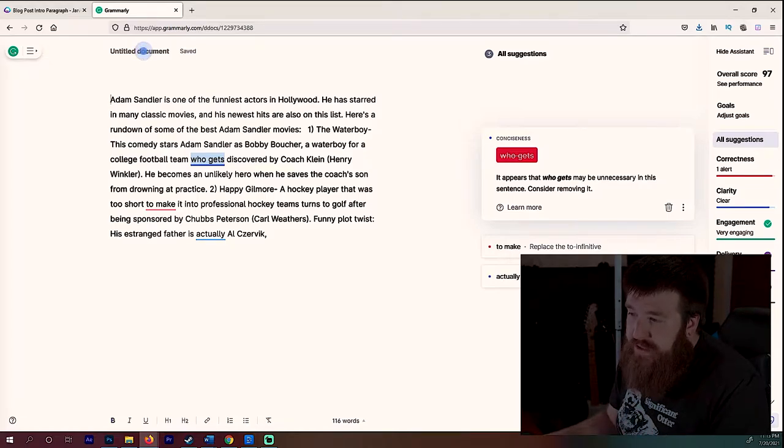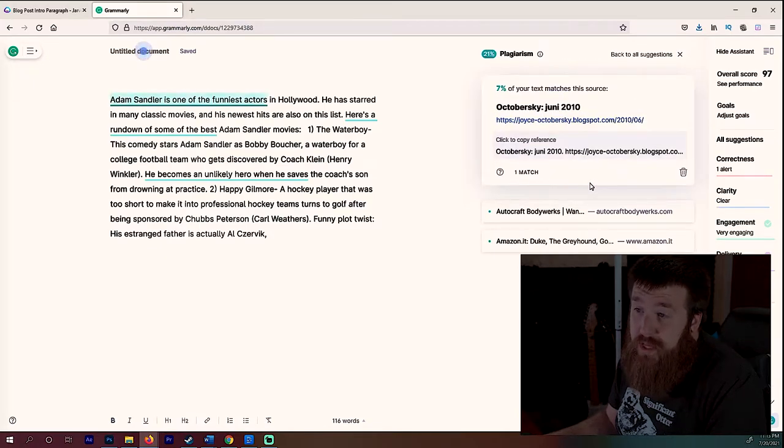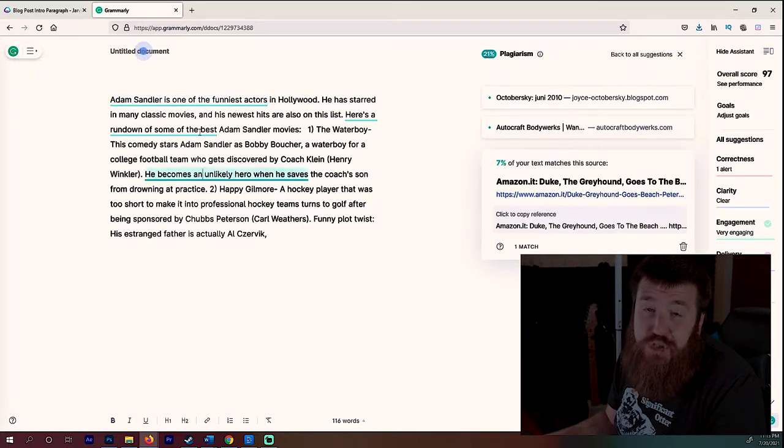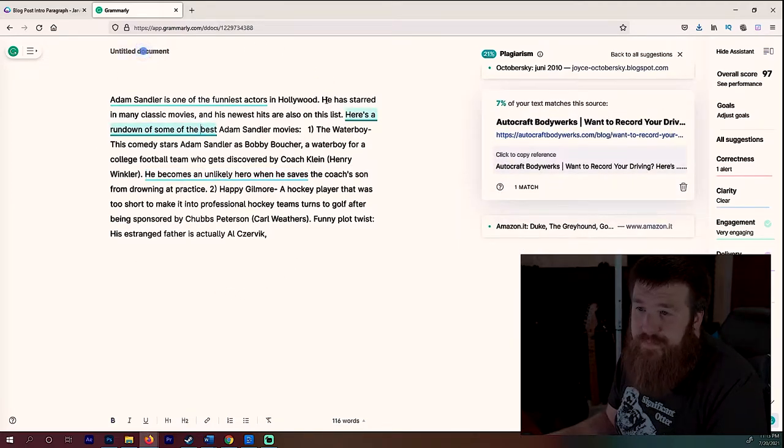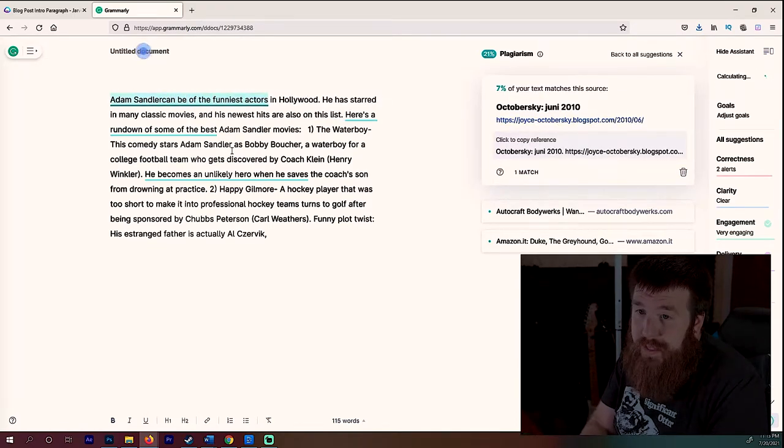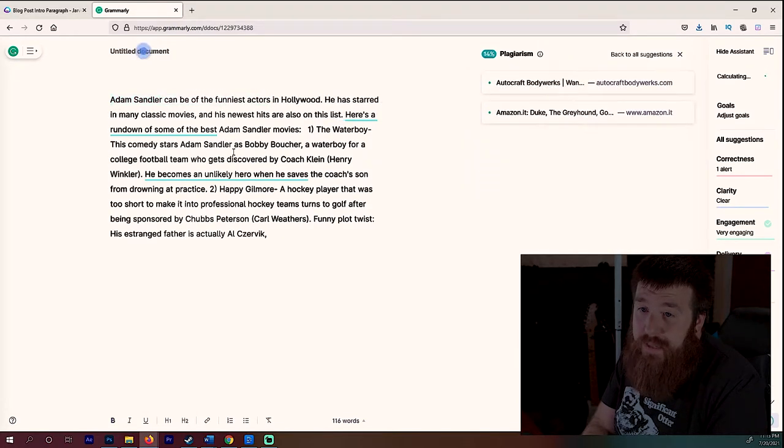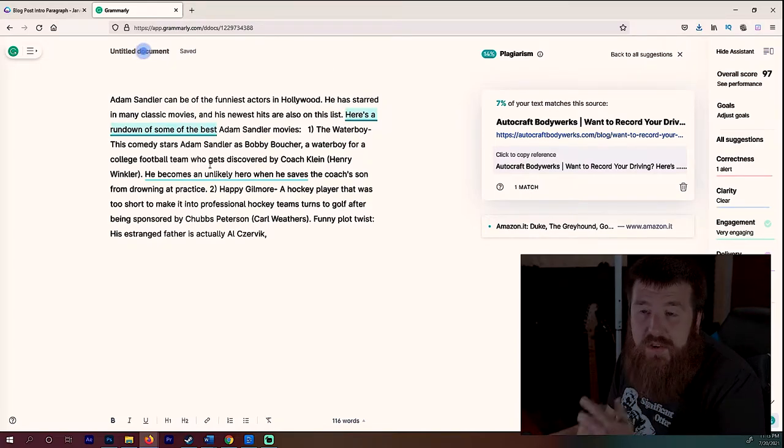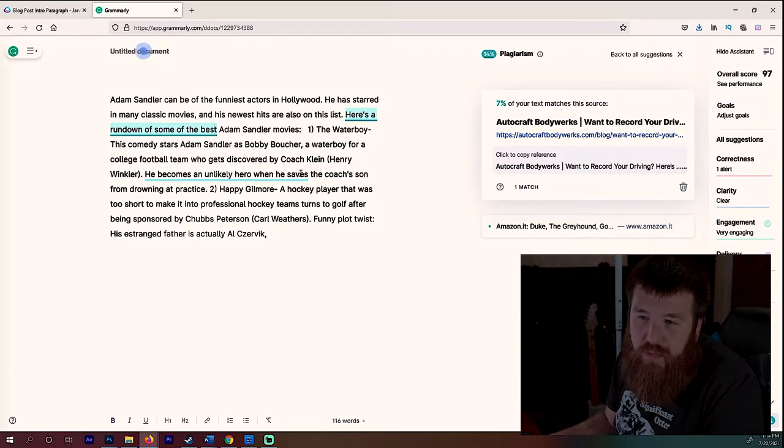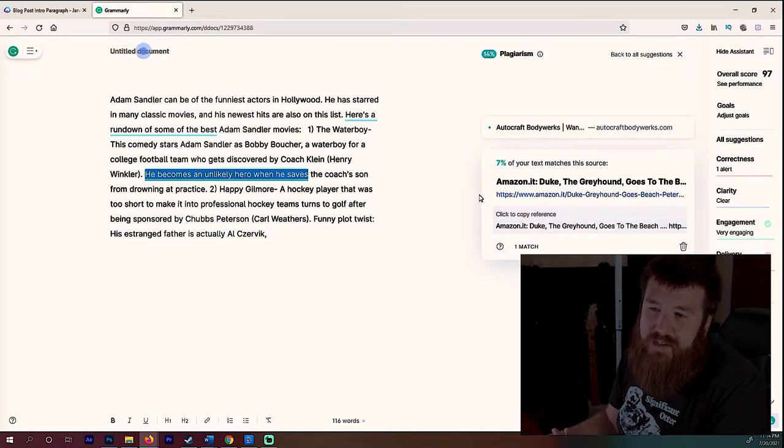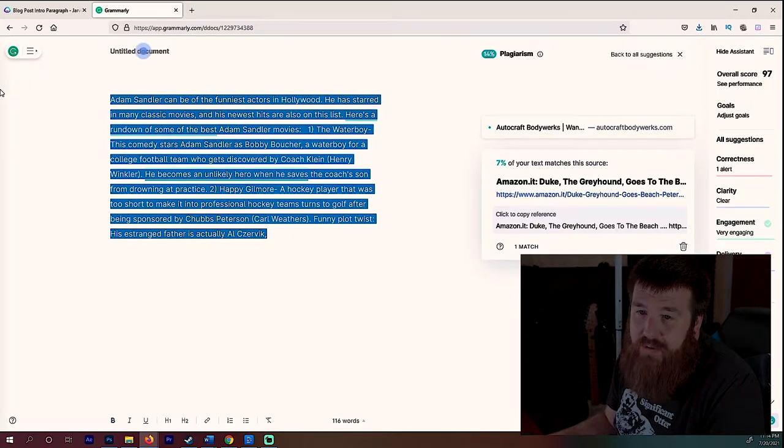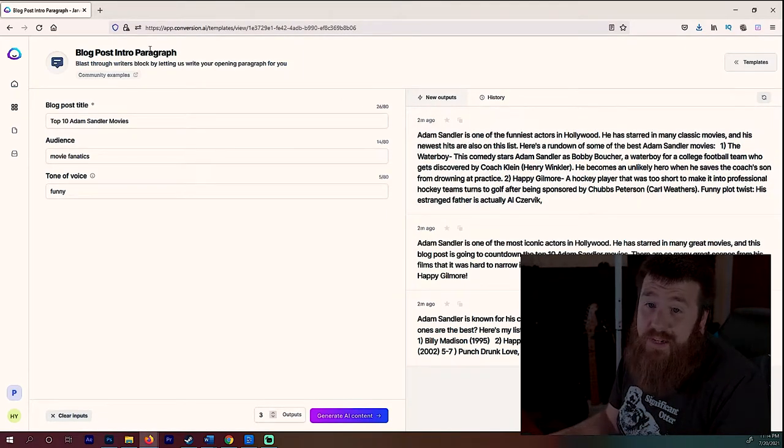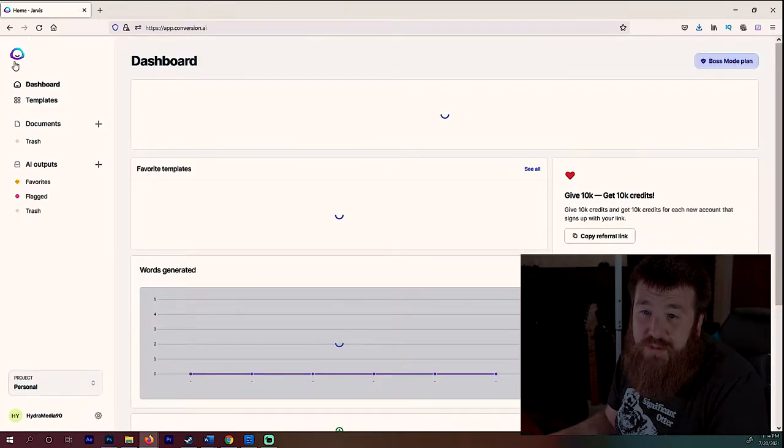Adam Sandler is one of the funniest actors in Hollywood. He has starred in many classic movies and his newest hits are also on the list. Here's a rundown of some of the best Adam Sandler movies. The Waterboy. This comedy stars Adam Sandler as Bobby Boucher. So the fact that it knows this stuff, man, look at this. Happy Gilmore, Billy Madison. So again, the fact that AI not only understands context but understands how things relate to one another doesn't just regurgitate out random text string together. Now what's also really cool about this is this isn't just like pulled from a web page. This is 100% unique. So if I can copy this for example, and I can go over here to Grammarly, I can actually go ahead and punch this in, and we can go to the plagiarism checker.